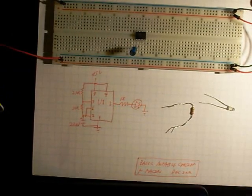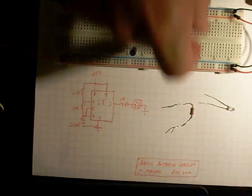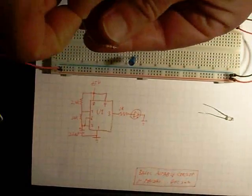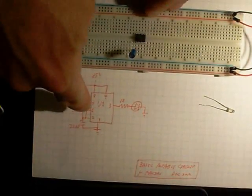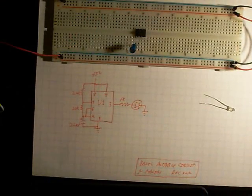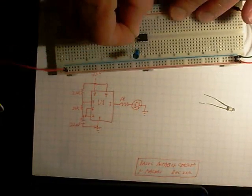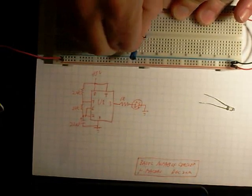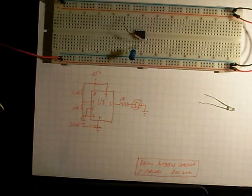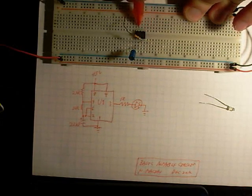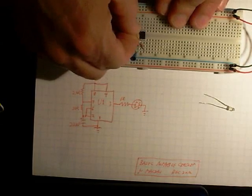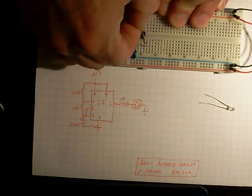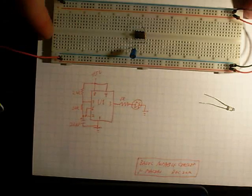The next thing is a 22 kiloohm resistor. That should be red, red, orange. This is red, red, orange, and that goes between pin two and pin seven. I'm going to put one end in pin two right next to the chip. So that's one, two, three, four, five, six, seven, eight. I'll put the other end on pin seven and leave some space. That's that resistor.